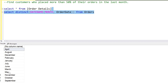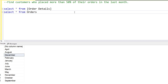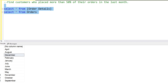These are the 12 months: April, August, December, February, January, July, June, March, May. The last month would be December, because we start the year from January and go till December. So the December orders should have 50 percent of the weightage of all the orders.